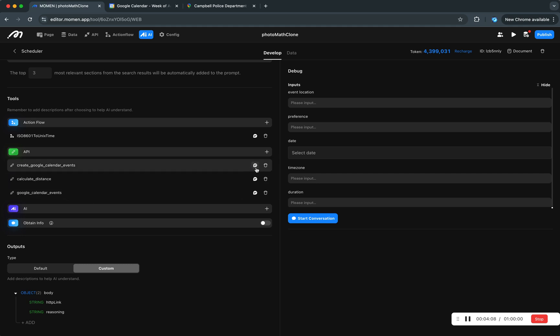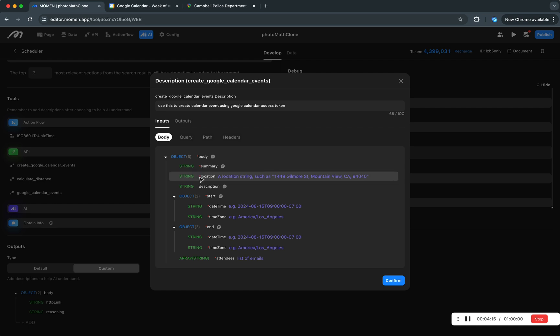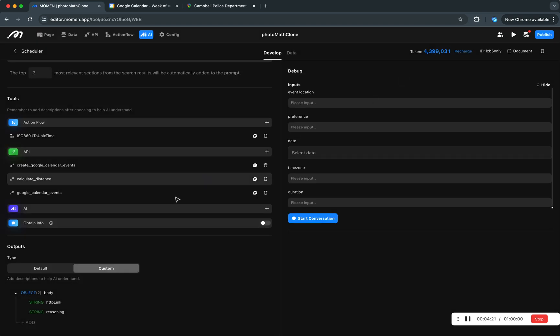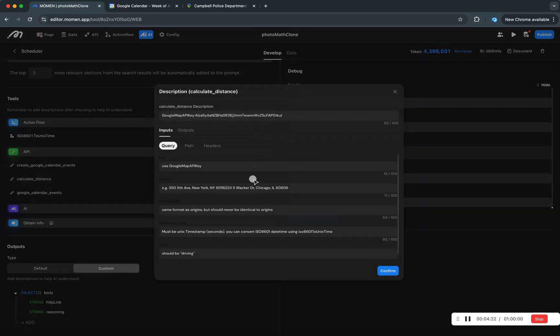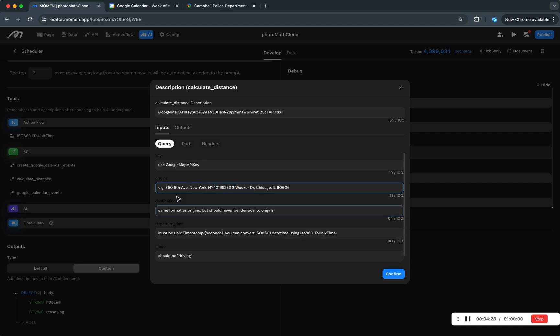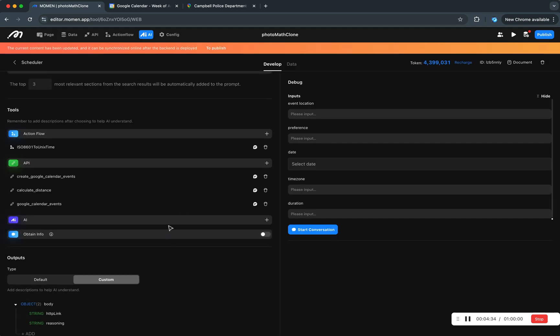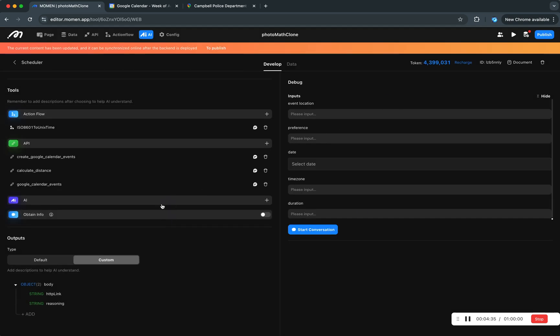So all these are annotated with descriptions for AI and you can see some of those are mandatory fields and some are not. Similarly here, and here we are very specific that the time format must be UNIX timestamp. I cannot use anything else.